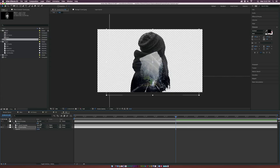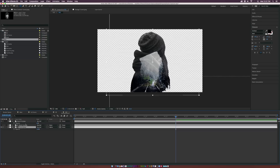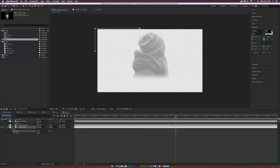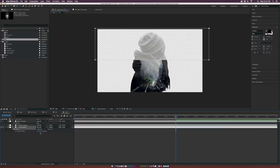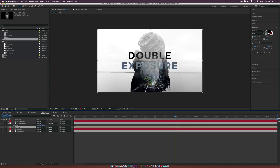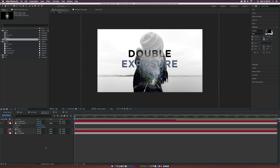Let's go into the double exposure comp, grab the Rectangle Tool, select the tunnel layer, and draw a rectangle mask on it. Set the mask to Subtract and hit F to feather it out to about 200. Go back to the main comp and you'll be able to see right through the image and see the text behind it — a really cool technique.